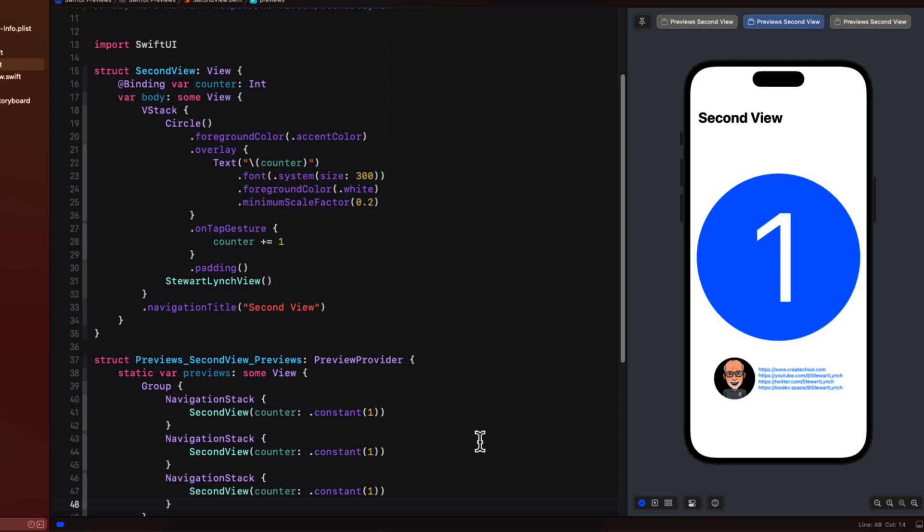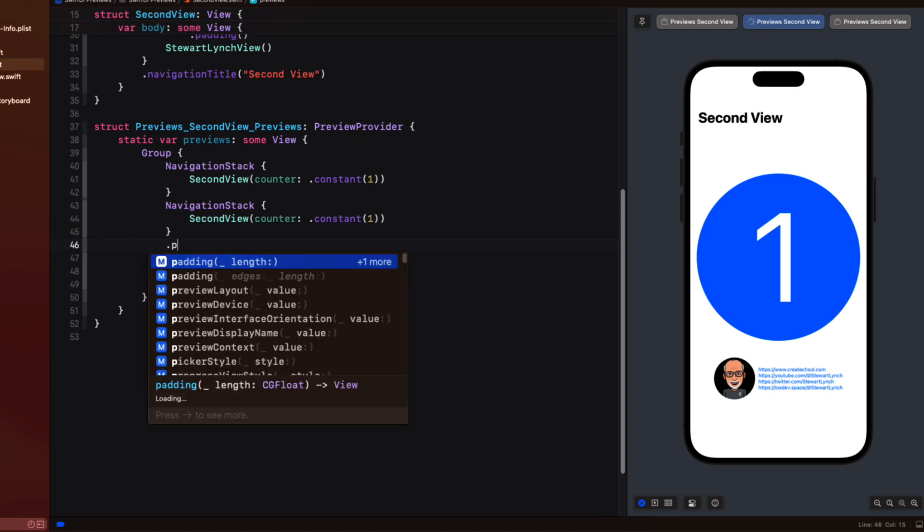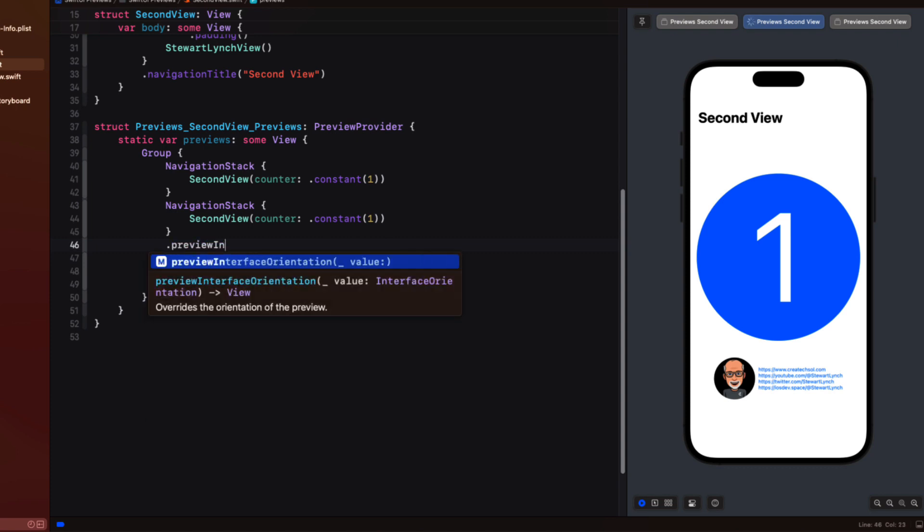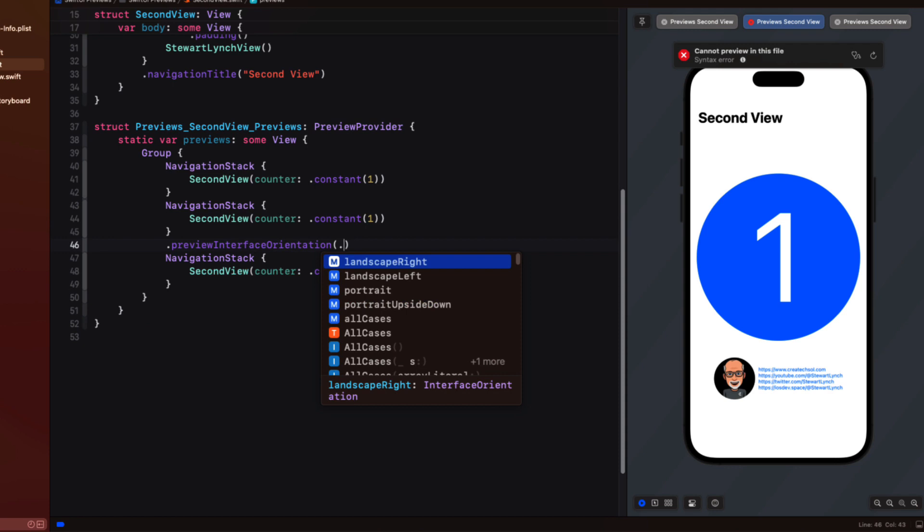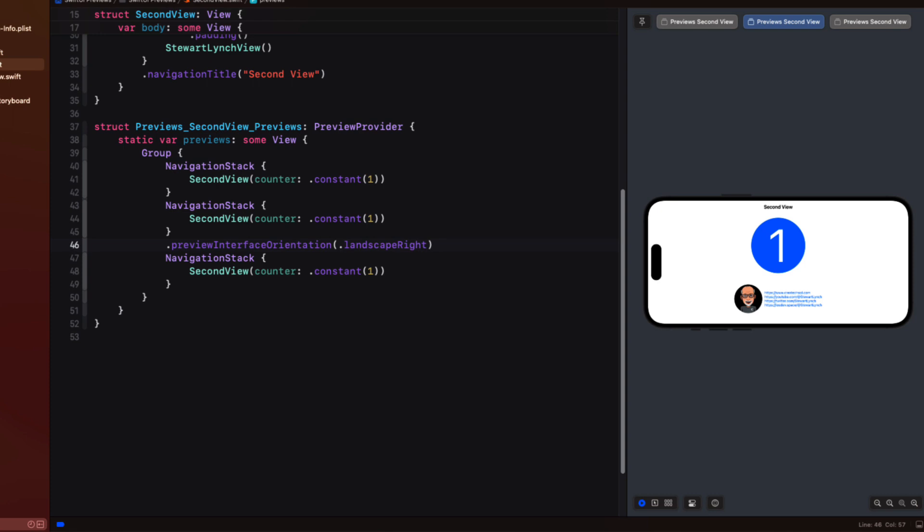Now there are some preview provider modifiers that you can apply to each of the individual tabs differently. For example in the second one we can apply a preview interface orientation modifier and choose one of the cases that are provided for you if you start just by entering a period. So let's choose landscape right.